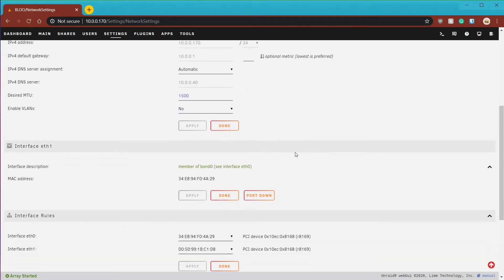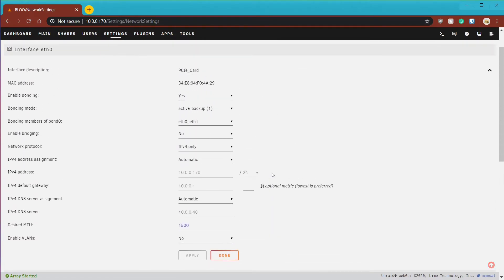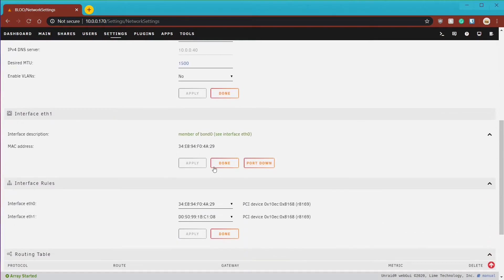You should note that both interfaces now have the same MAC address. This allows the server to switch between interfaces without a switch or external device knowing.